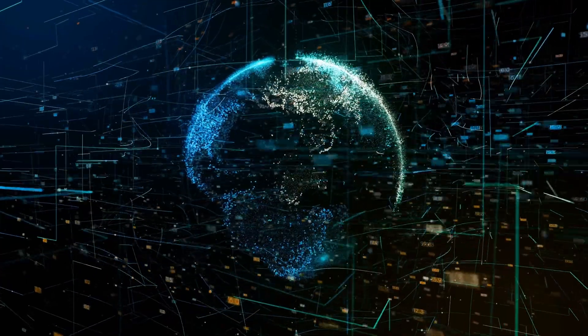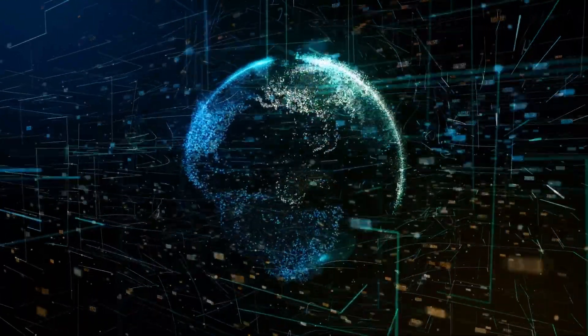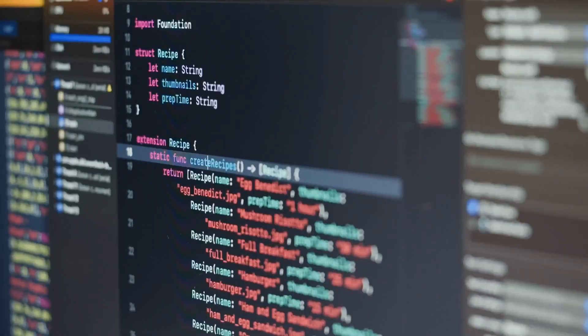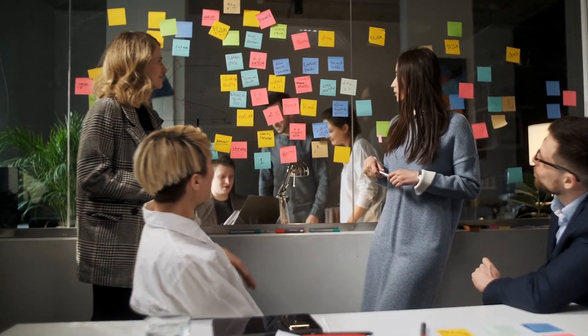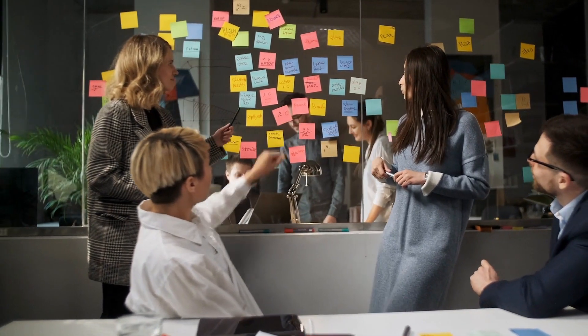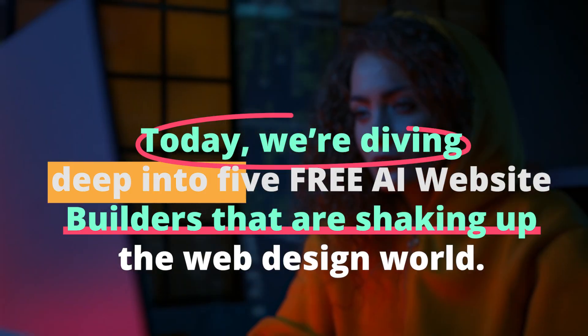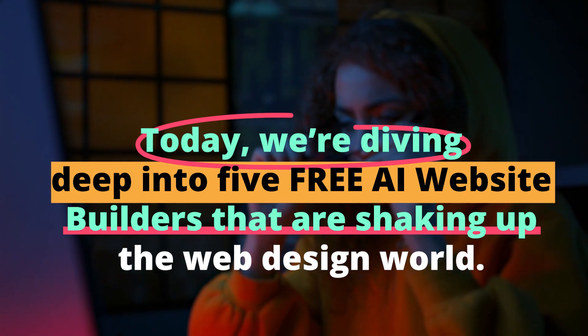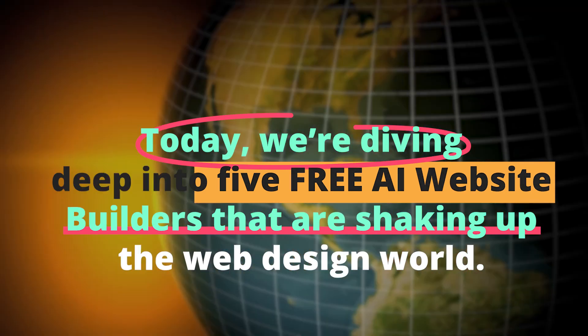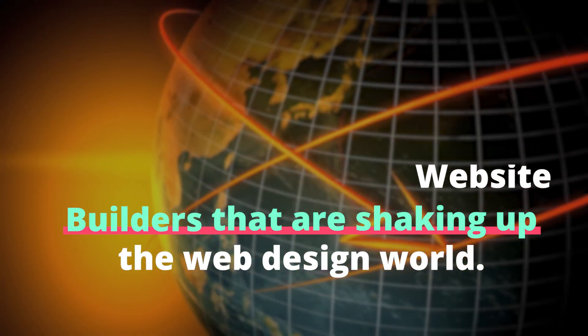Picture this, a world where artificial intelligence crafts impeccable, stunning websites for you in minutes. Sounds too futuristic? Stick around. Today, we're diving deep into five free AI website builders that are shaking up the web design world.